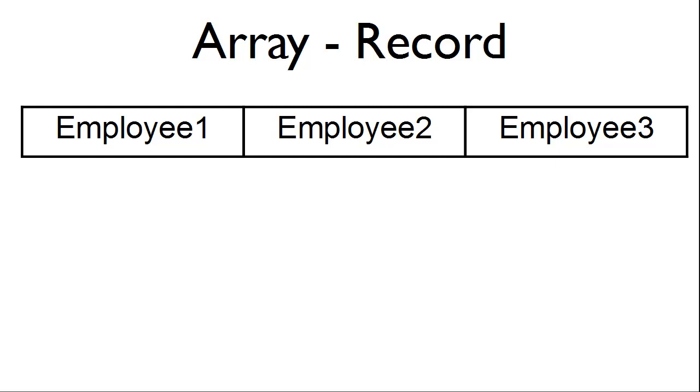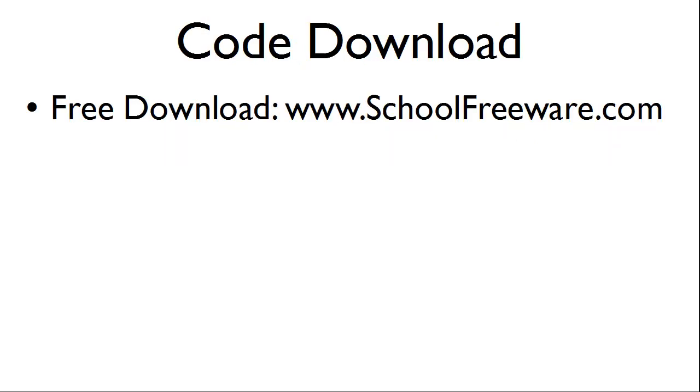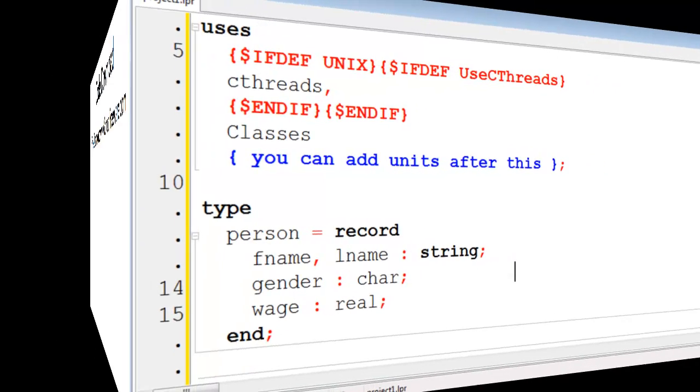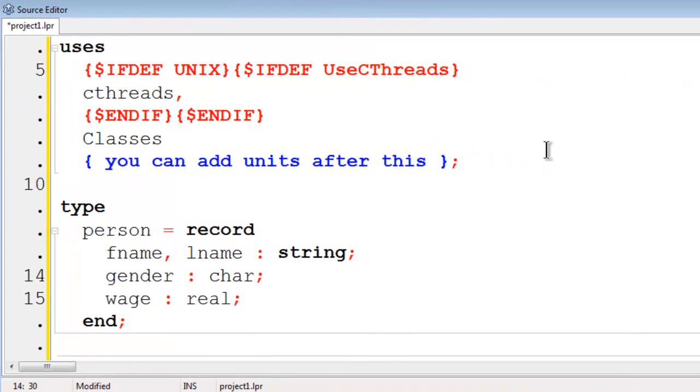If we were to have 100 attributes of an employee, we could either have 100 parallel arrays or one array of record. The code used within this tutorial can be downloaded at SchoolFreeware.com. This is the code used within Tutorial 29 that we will make a modification to.